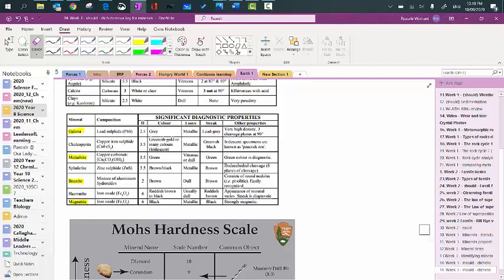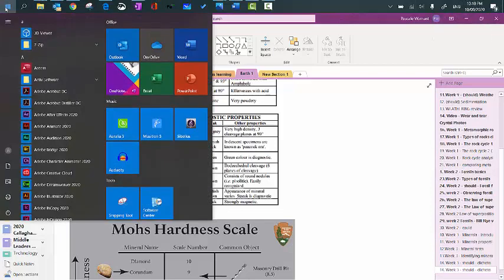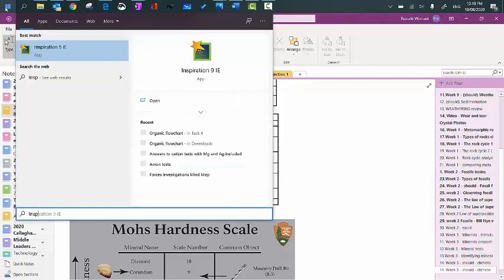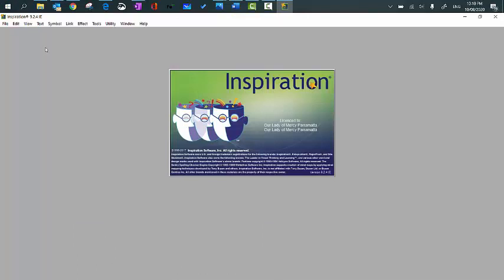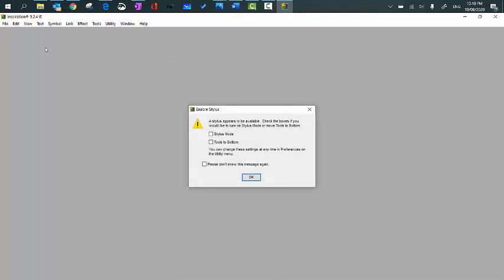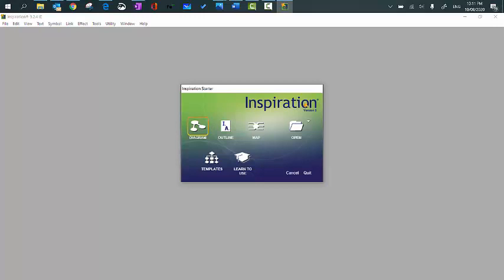Now, to create that key, first of all, I'm going to use software called Inspiration. So I'm going to search for the software. That's the software here, so just click on OK. And when you get to this screen, you need to click on Diagram.